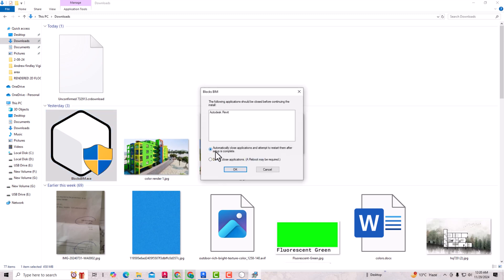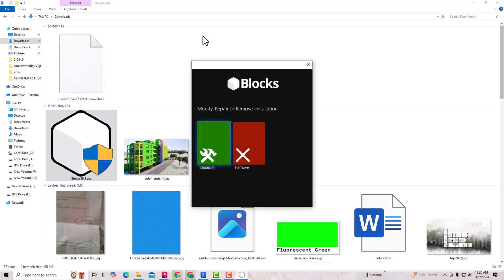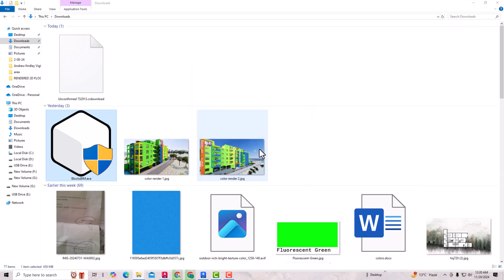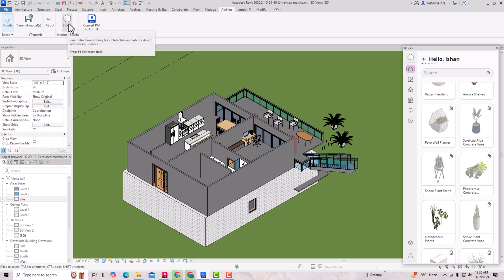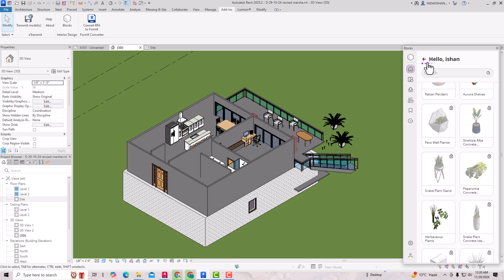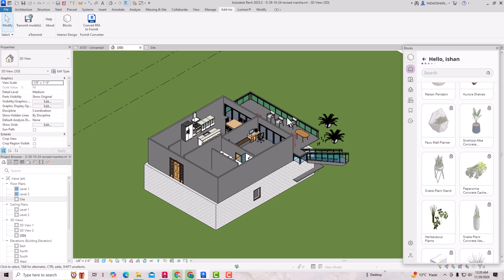You can get it installed and added to your Revit. Please make sure your Revit application is closed before installing. After downloading and installing, your plugin will be added to the Add-ins tab and you will see the Blocks symbol. After that, if you click it, you are required to sign in. If you are a first-time user, you need to register first and then sign in — it's an easy process. Then you can use the parametric families.